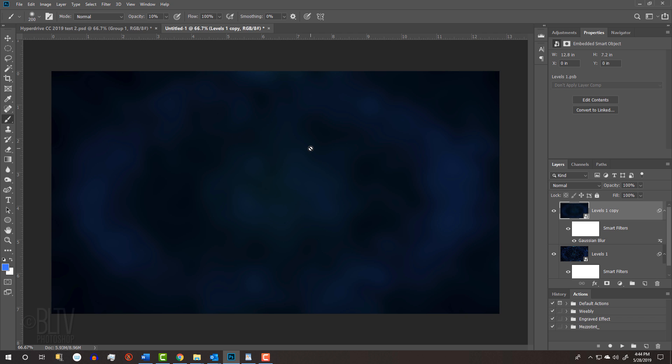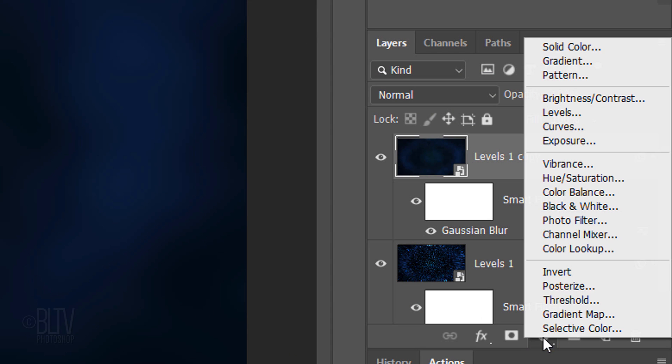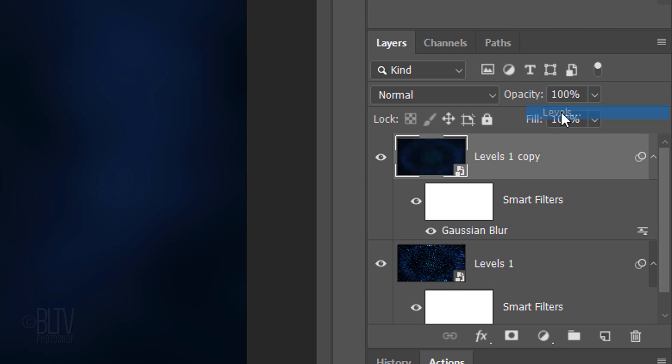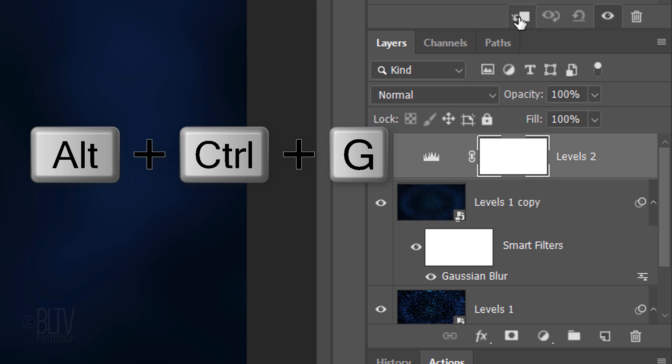We'll brighten it by clicking the Adjustment layer icon and clicking Levels. We want the adjustment layer to affect only the blur layer below it. To do this, we need to clip it or restrict it to the blurred layer. Click the Clipping Mask icon or press Alt, Ctrl, G